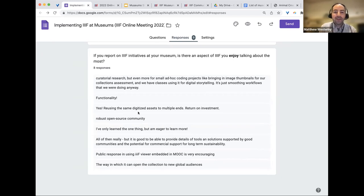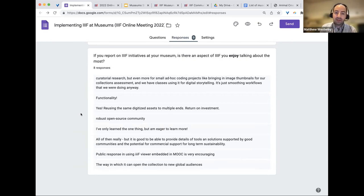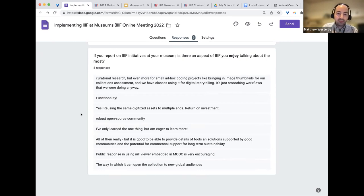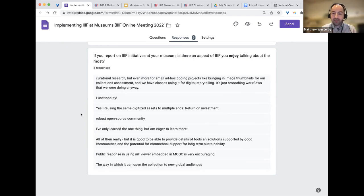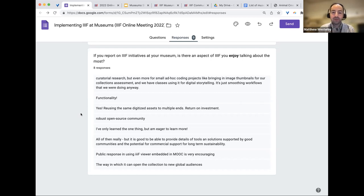Other positive responses highlight the robust open-source community and technical documentation as major strengths. Once you learn one thing, it's easy to want to learn more. In the museum and library world, which is often an open-source world, IIIF is a particularly strong corner of it. Respondents also enjoy being able to point to tools and solutions supported by good communities and the potential for commercial support for long-term sustainability.